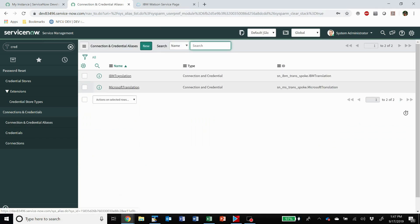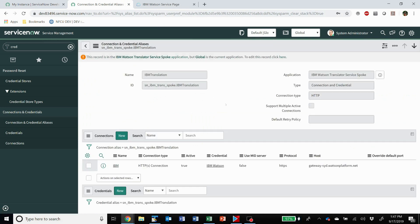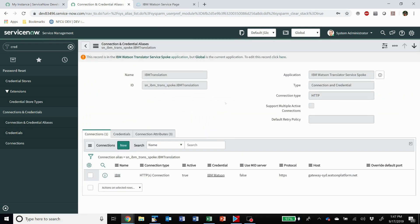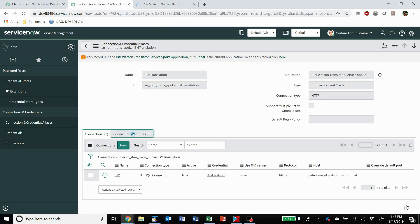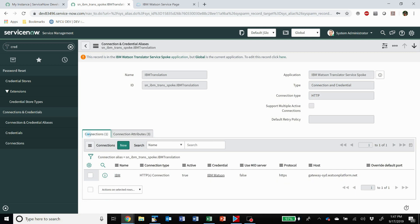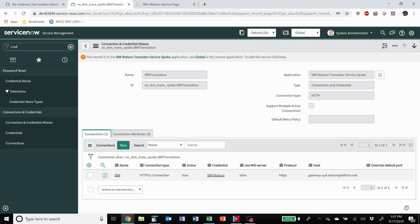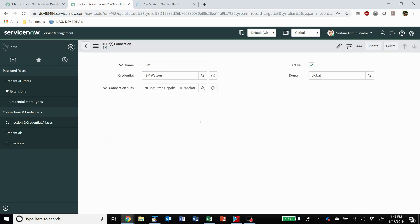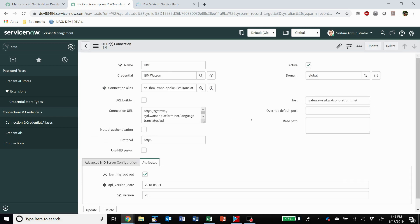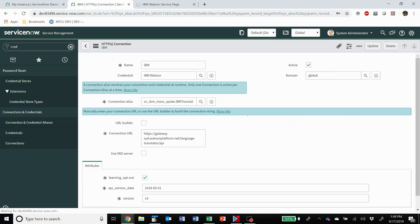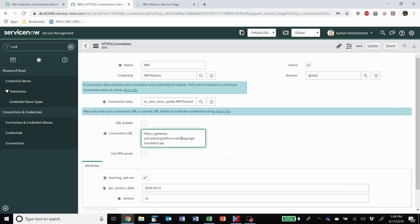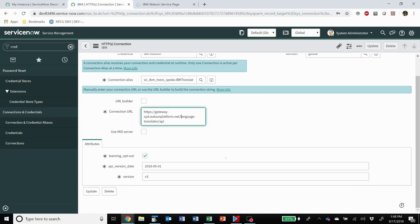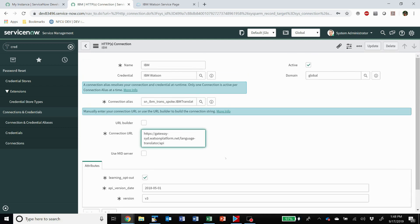And then that's what it looks like when it's ready to go. This one's set up for me. So I've got my credential, I've got my connection alias comes there, and then the connection URL.